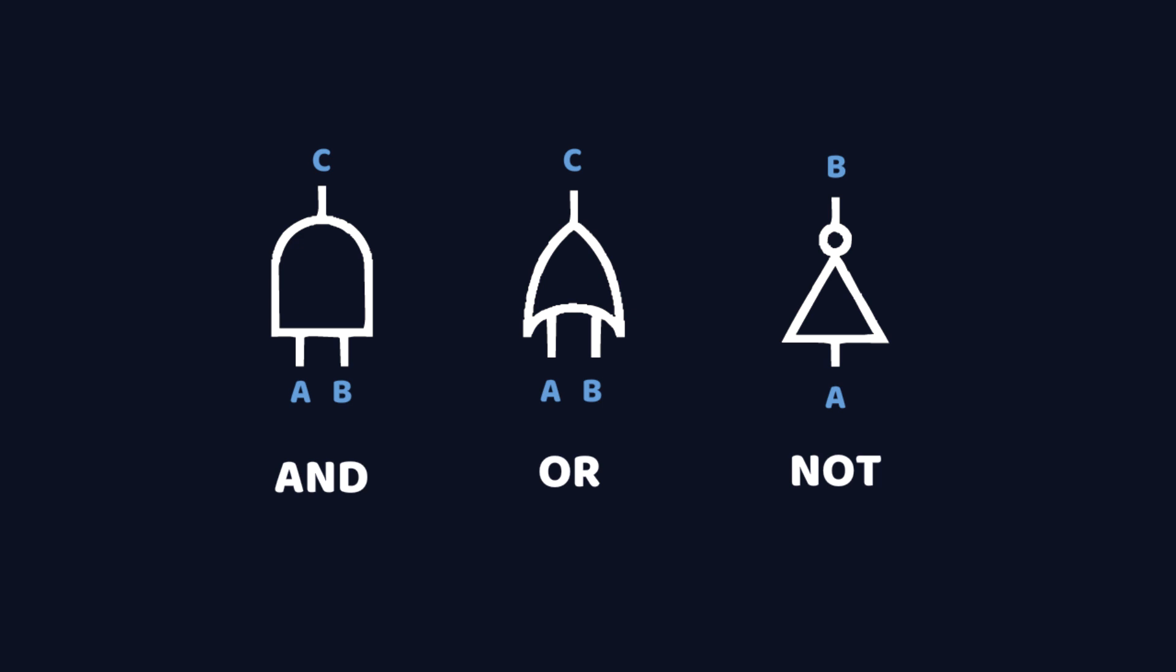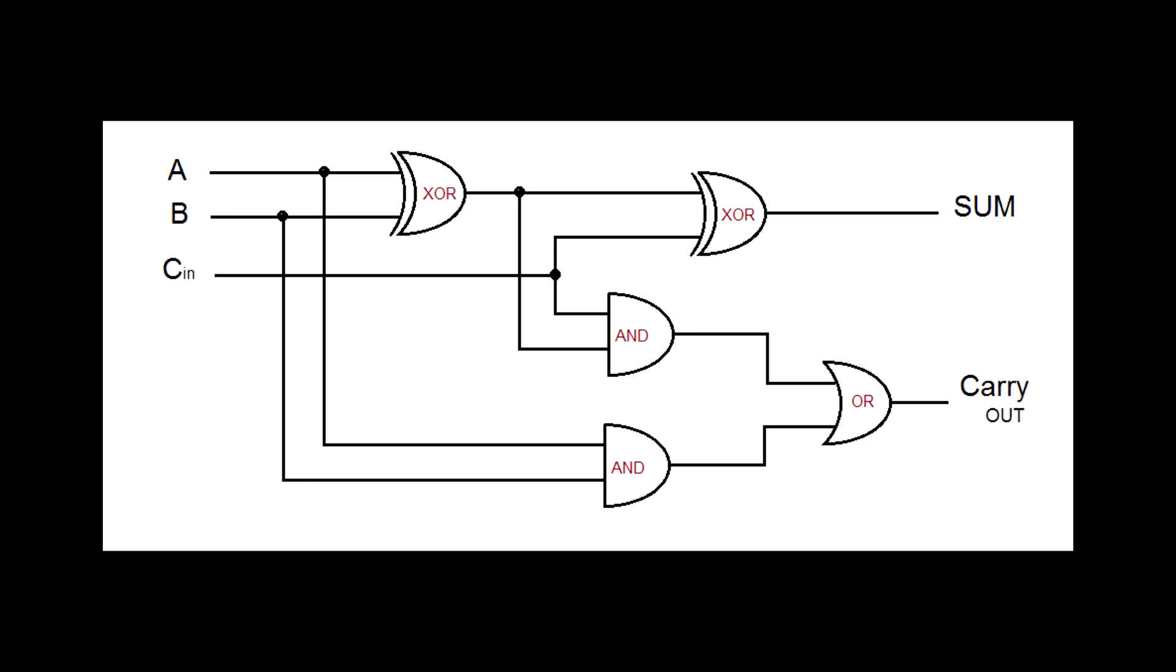And the NOT gate inverts your signal. So an on becomes an off and an off becomes an on. Using only these three gates, AND, OR, and NOT, we can create much more complex logical circuits.